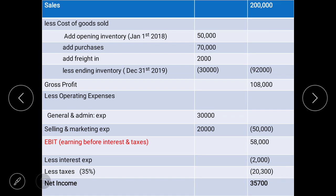After that, you list the operating expenses — general and administration expenses, and selling expenses. General and admin expenses include salaries, rent, bills, advertising, building maintenance and repair, and other such expenses. Selling expenses are the advertising and promotional activities done during the year to sell your product. After subtracting operating expenses, you get EBIT — earnings before interest and taxes. Then when you subtract interest expenses and taxes, you get your net income.